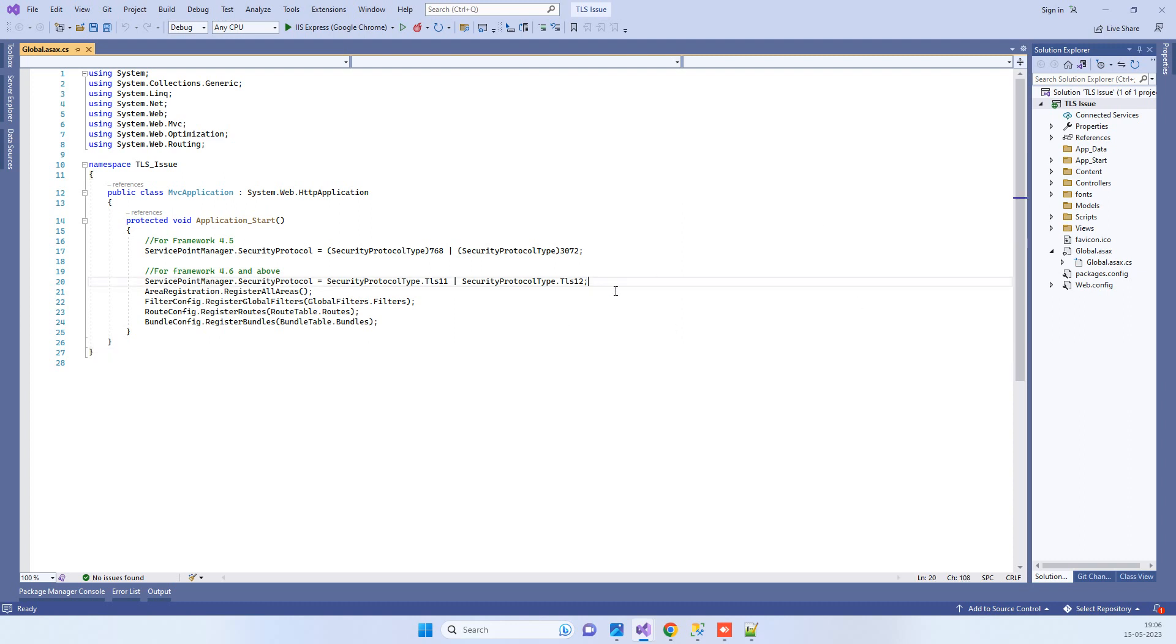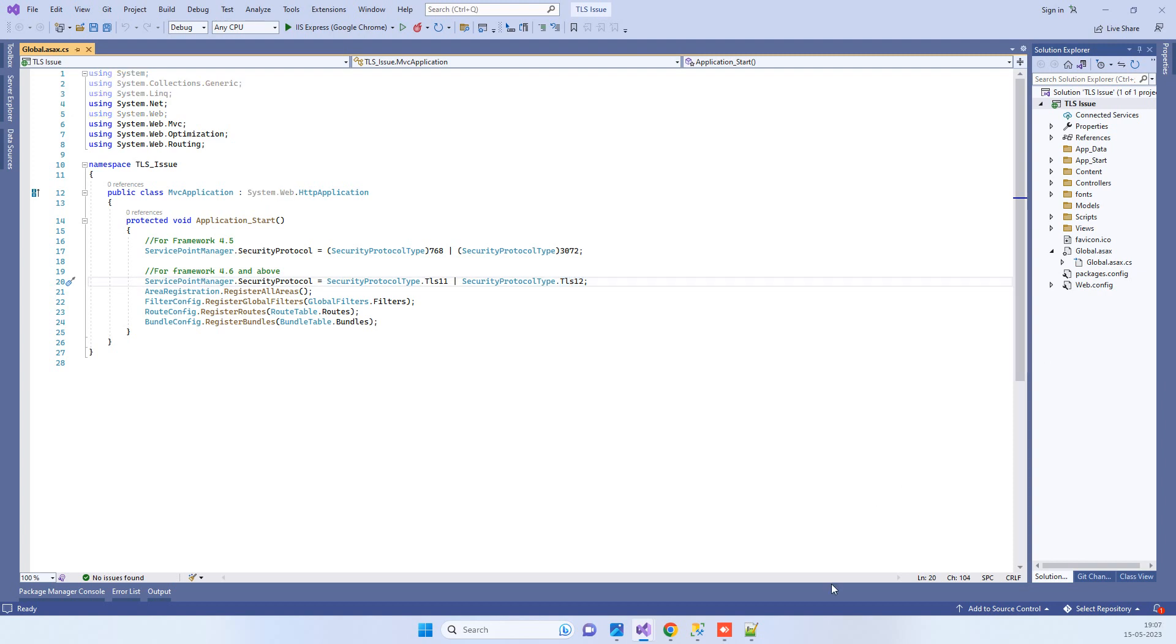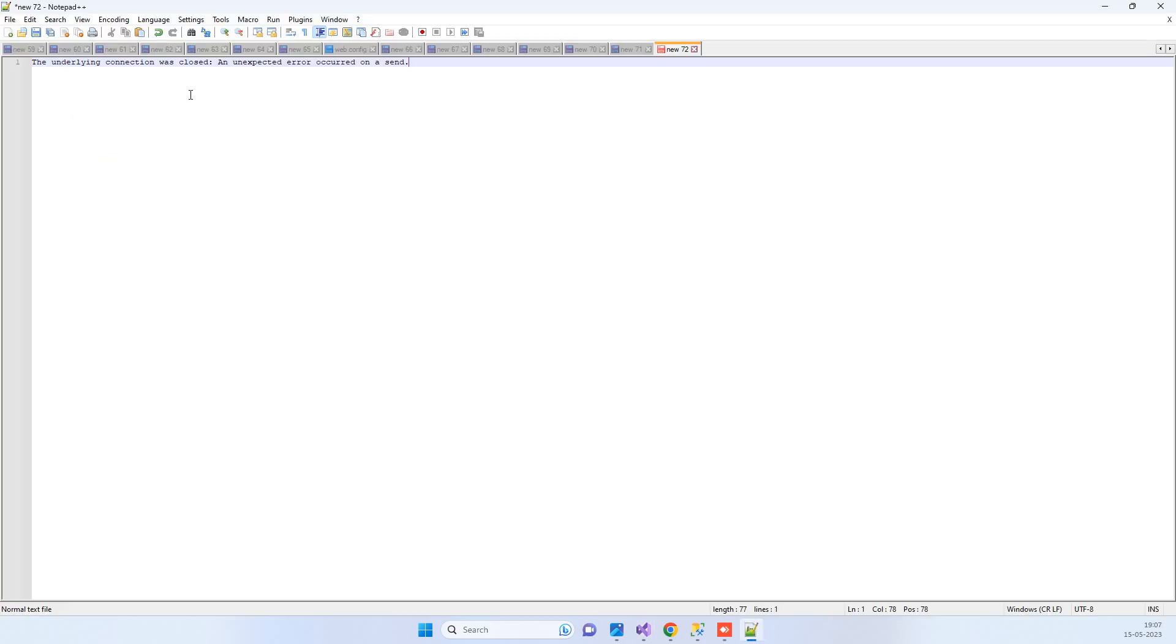What you have to remember is there can be a TLS issue that can stop APIs from working, and that will also give the exact same message we just saw on the screen.